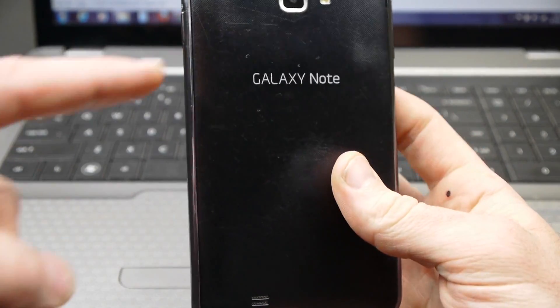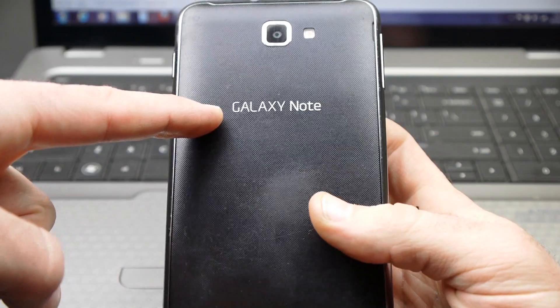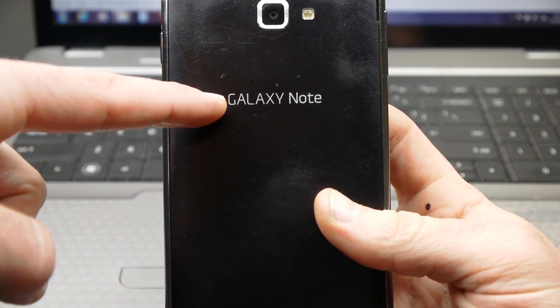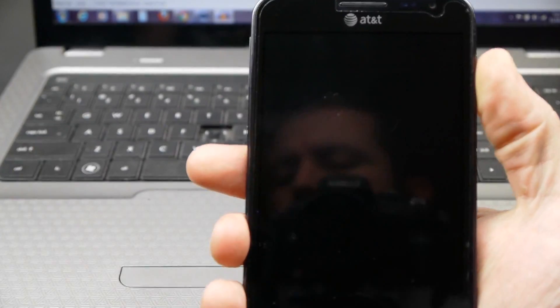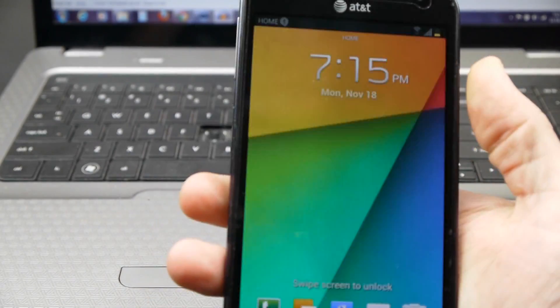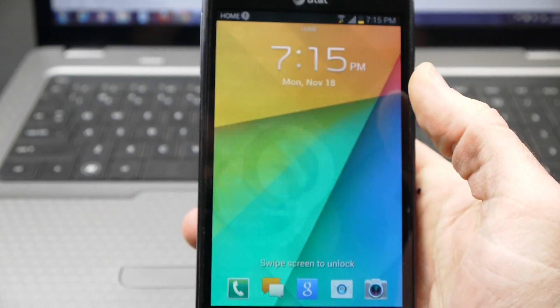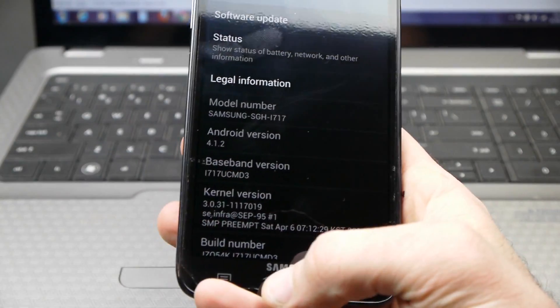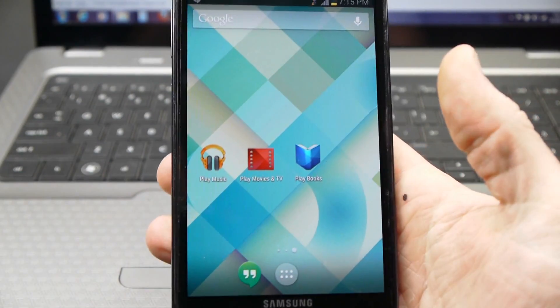In this video today I want to show the Samsung Galaxy Note. This is the original Galaxy Note. I want to show it running the newest KitKat launcher, kind of give a little bit of a taste of KitKat on here.